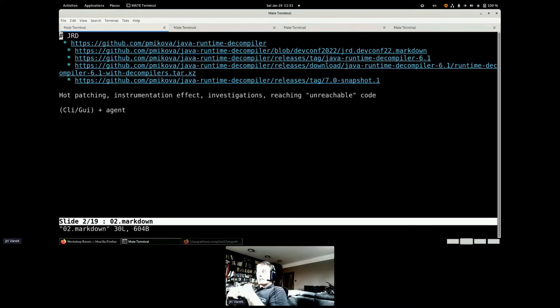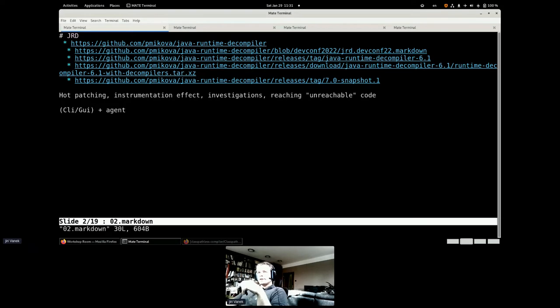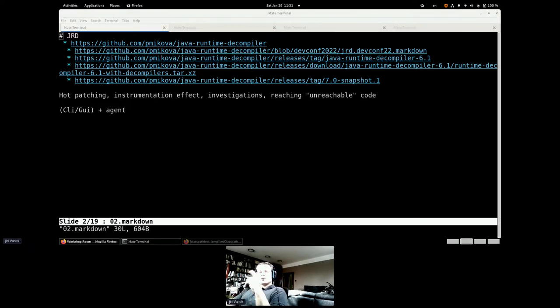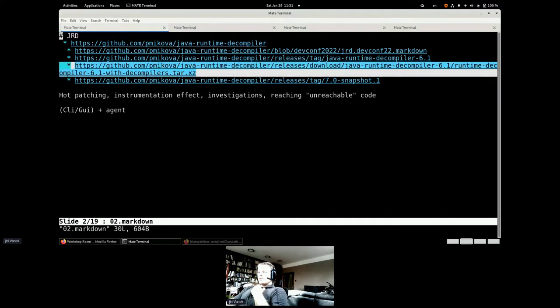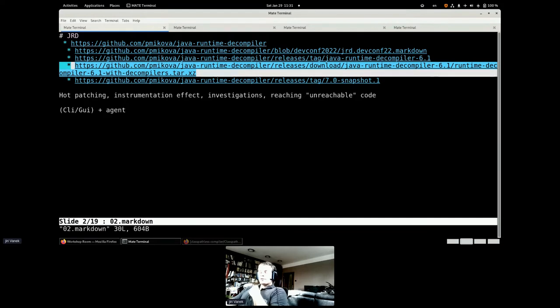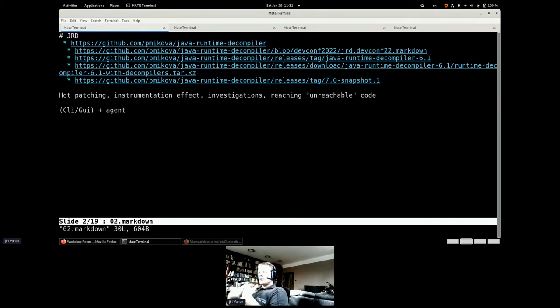All this workshop would be about this Java runtime decompiler tool, which you can download from the links. You have the slides in the presentation with all the links you will need if you want to participate on the workshop. You have to download the JRD 6.1, which is the latest stable version released on GitHub.